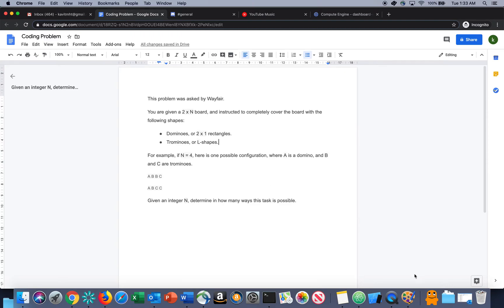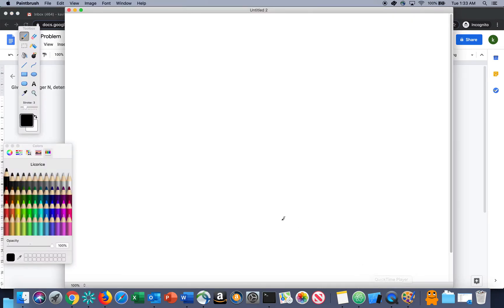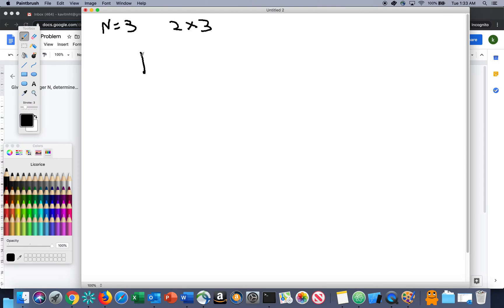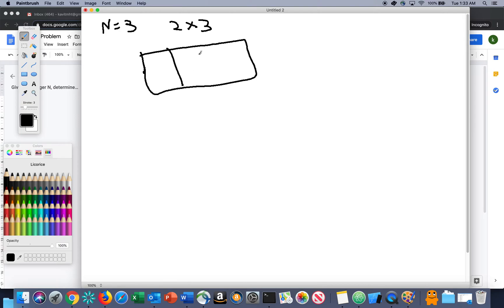Let me explain through an example — I think that way it will be more clear. So let's consider n as 3. The board would be something like 2x3, as it's given in the question that it will always be 2x3n. So the board will look something like this.